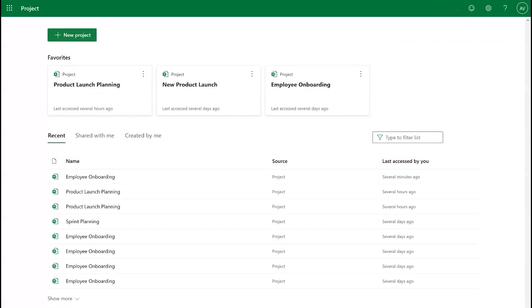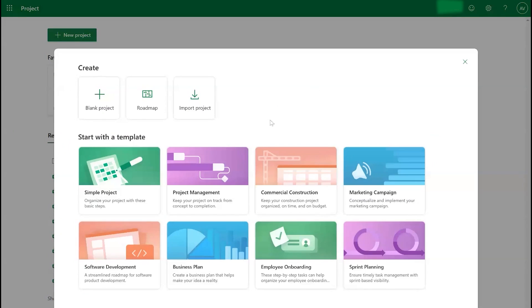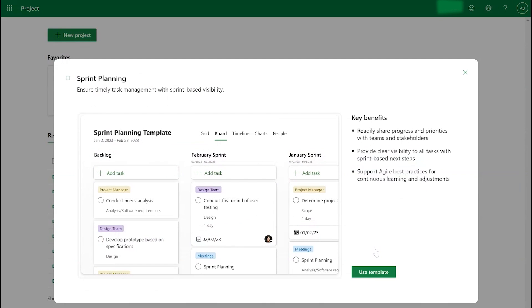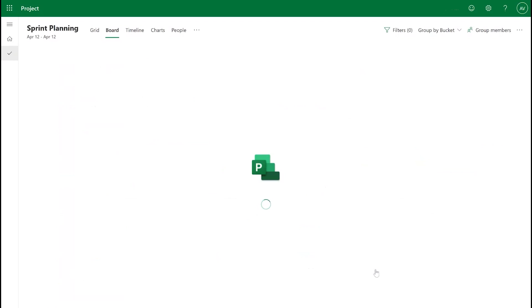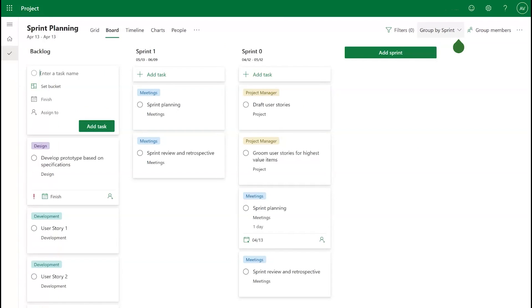To use this feature, the easiest way to get started is to use our Sprint Planning Template. The template will immediately open up the Sprints view and will showcase examples of how to use the feature.